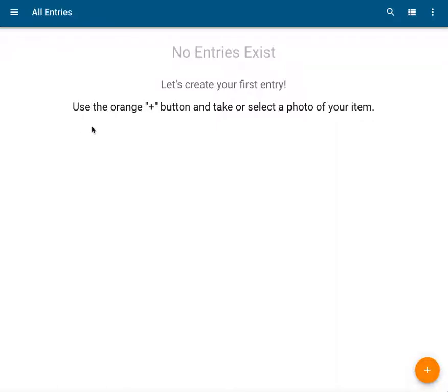Now, follow the instructions on the screen by clicking or tapping, if you're on a mobile device, the Create Entry button, which is the orange circle with a plus symbol in it, to begin creating an entry.